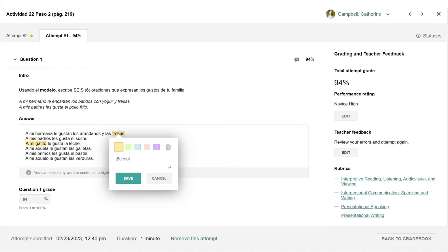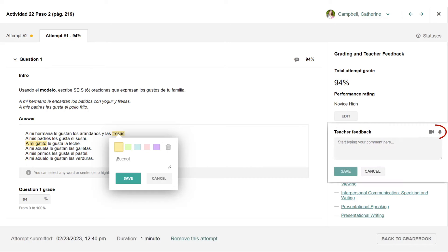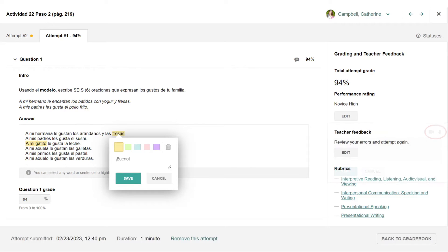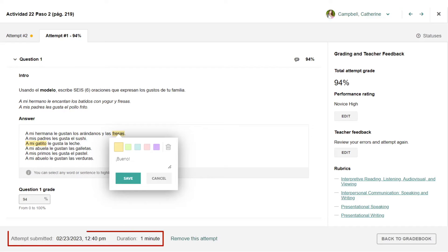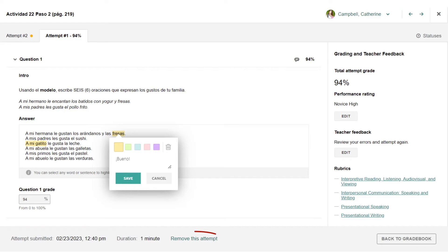When reviewing tasks, you will use the tools in the Learning Site Grading and Feedback window to provide written, audio, and video feedback to students, adjust grades, navigate between students, see submission details, and remove attempts.